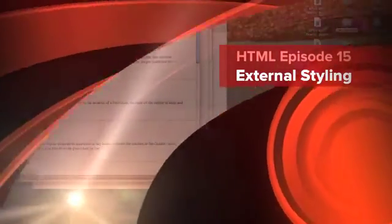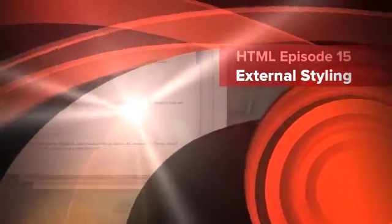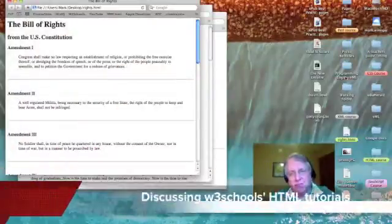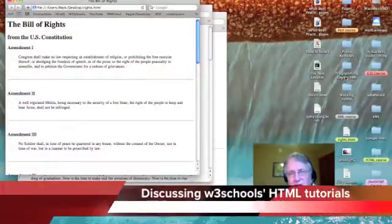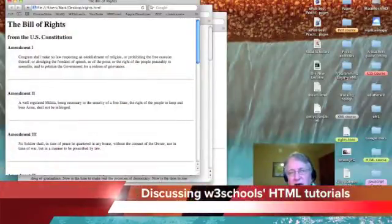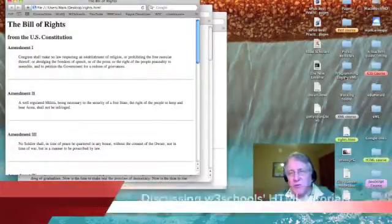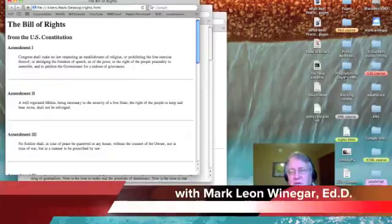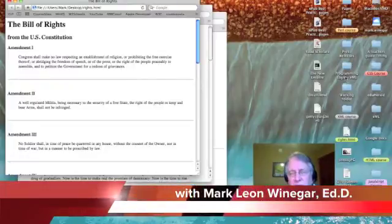Let's talk about external style sheets. As you can see, I've gone in and made some changes to the Bill of Rights webpage.